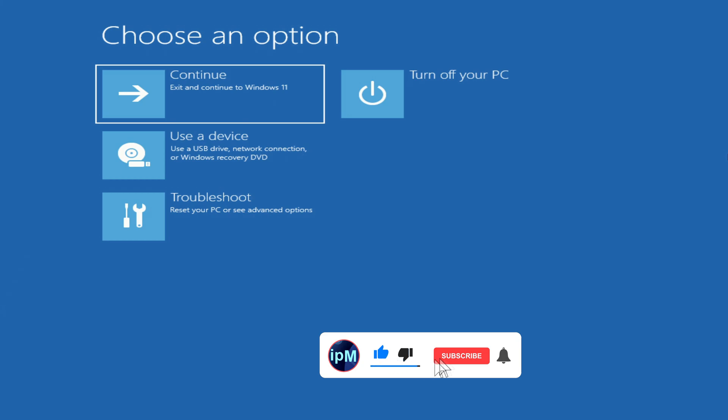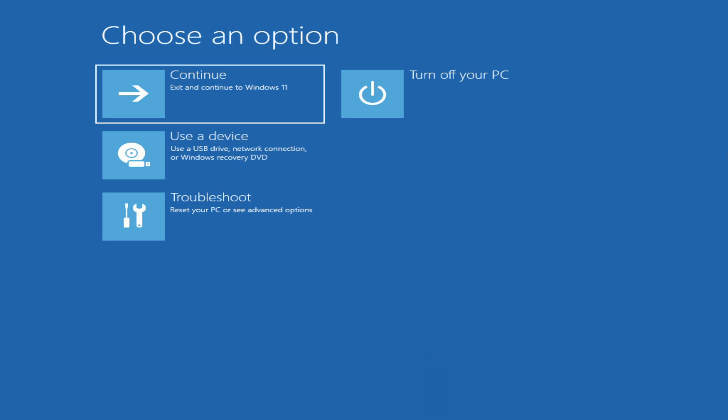My video review has come to an end. I hope that entering the system recovery menu was successful for you too. Thank you very much for watching my video. Have a nice day!